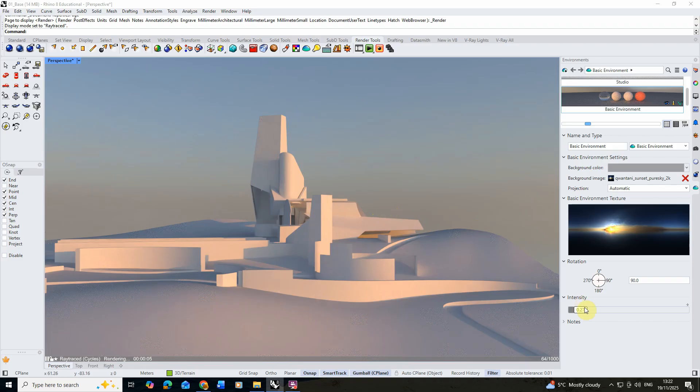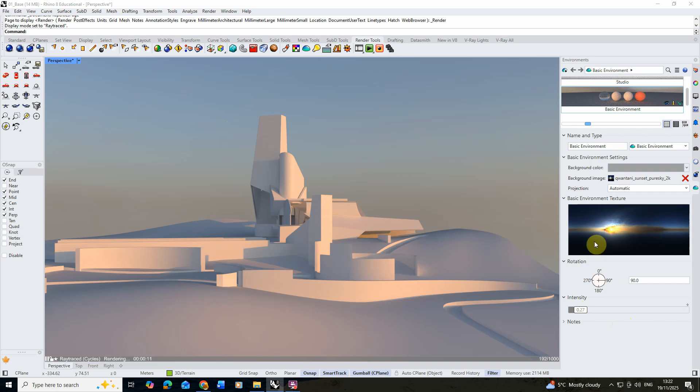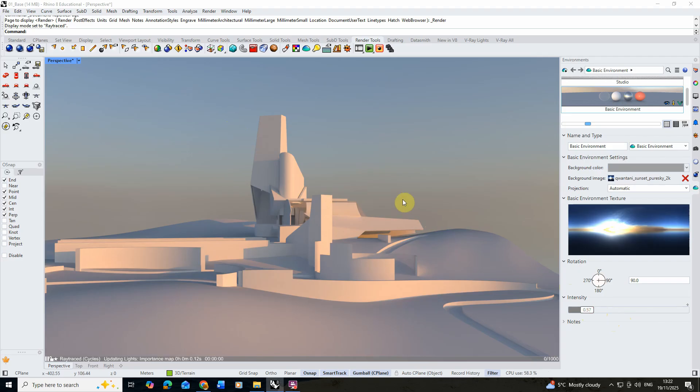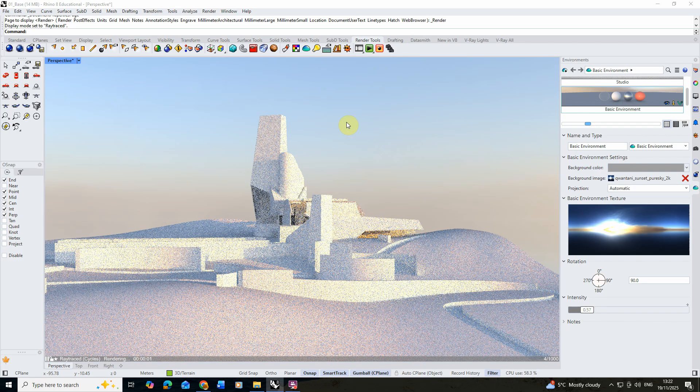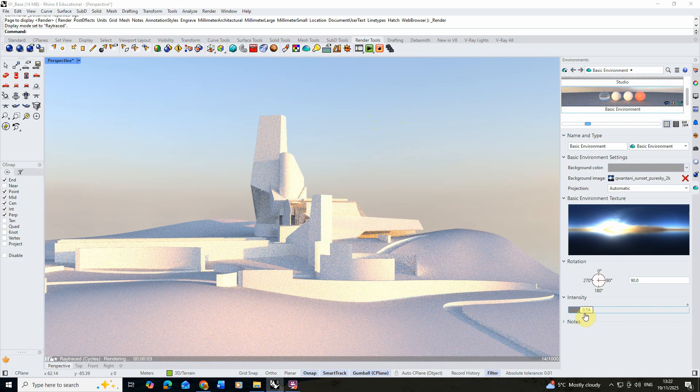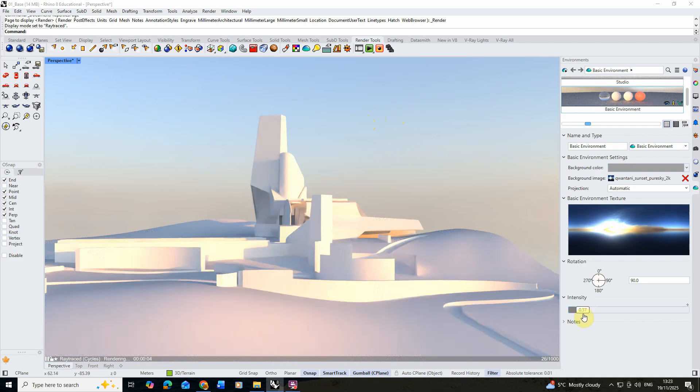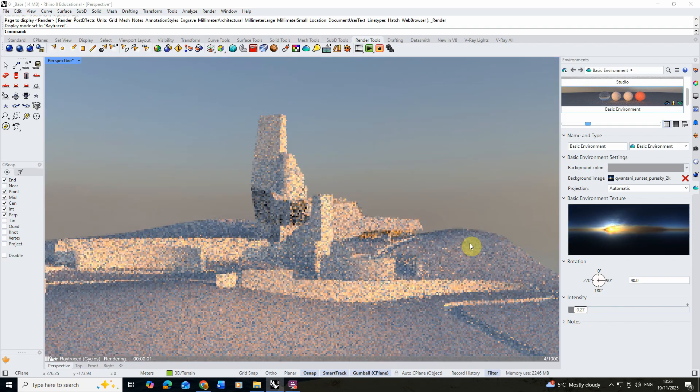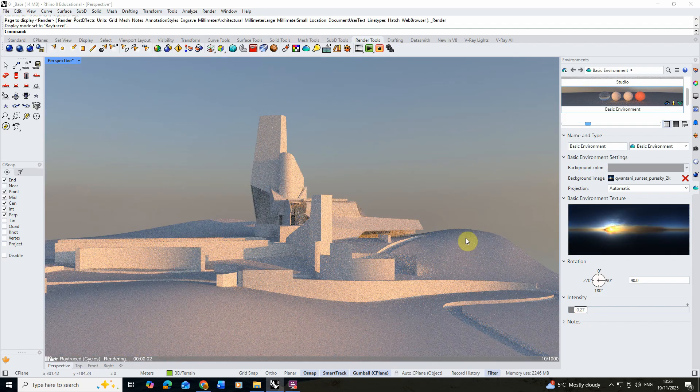Now because we've lowered the intensity it's also darkened up the sky, and you'll find because we've added this particular environment for both our background and our lighting model, when I change this intensity button it's going to change it for both the background and the lighting of the model. Sometimes you want to separate these so you want the sky to be a bit brighter but the lighting to remain the same.